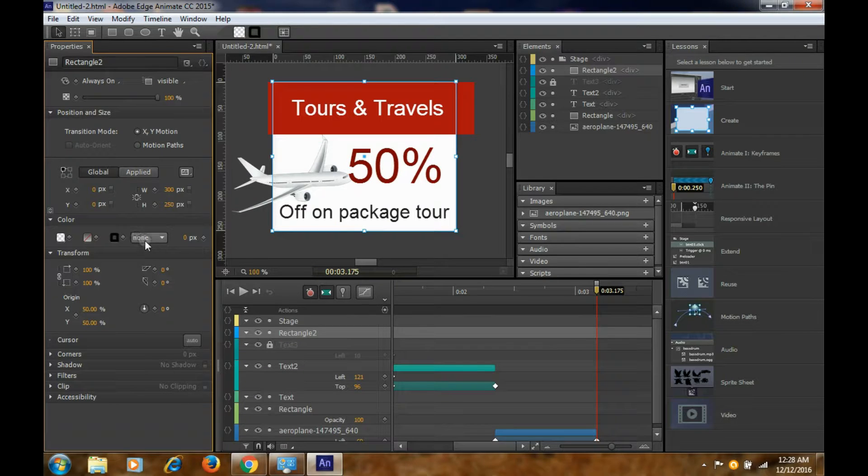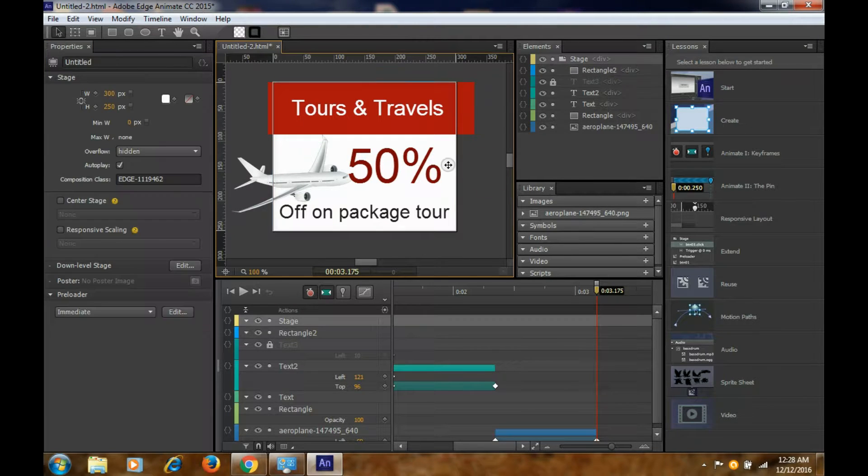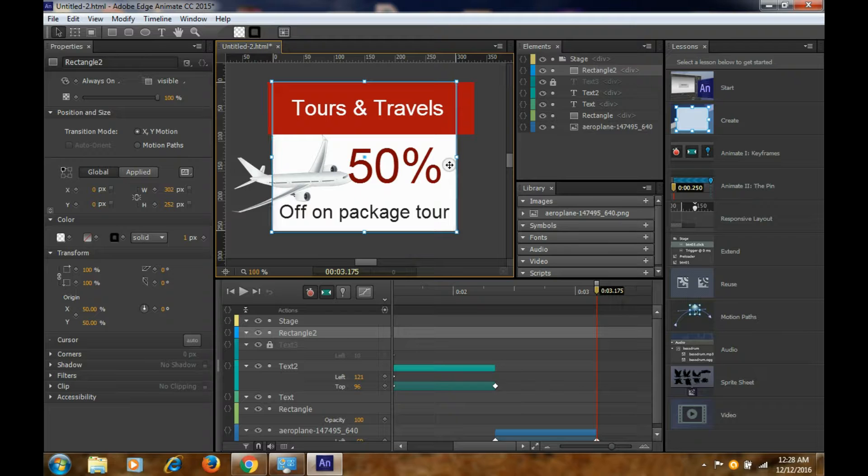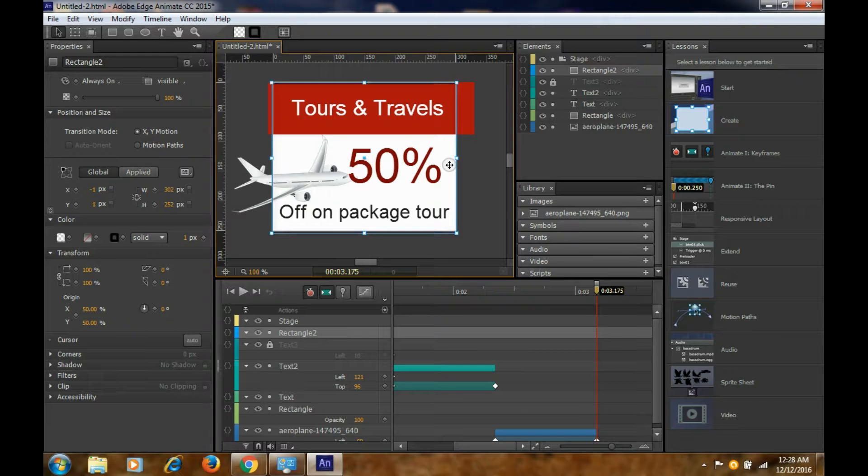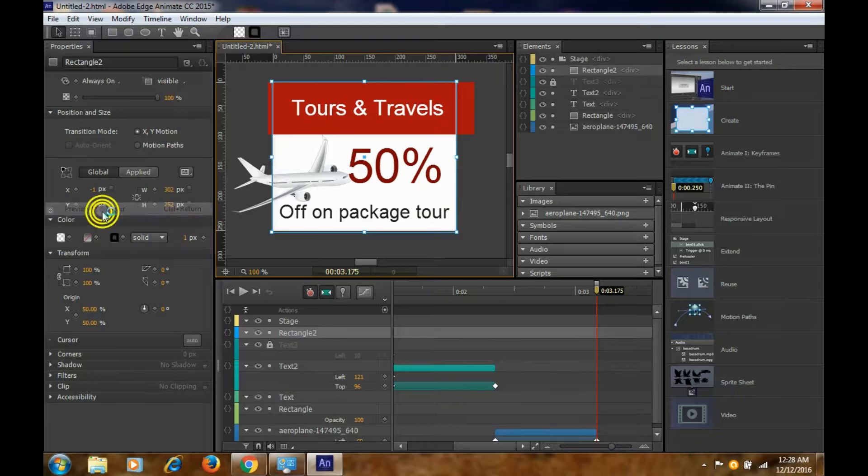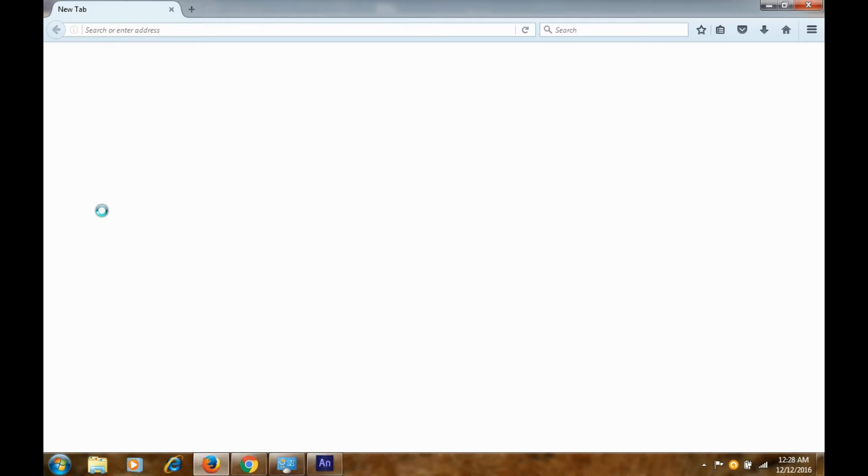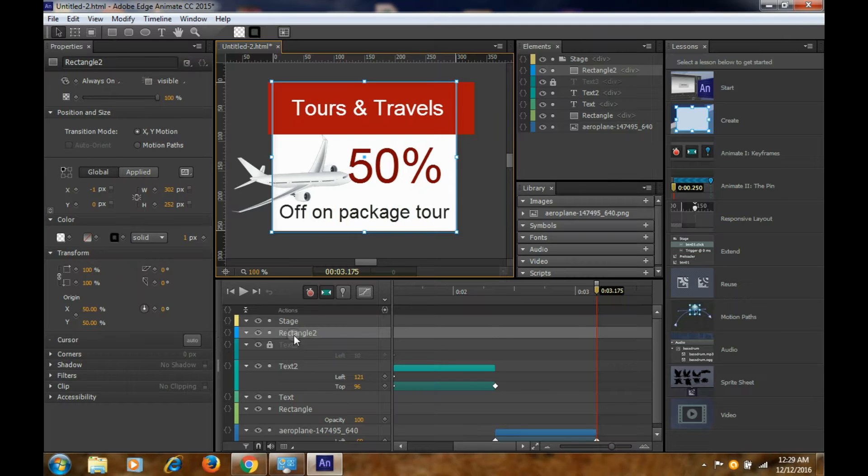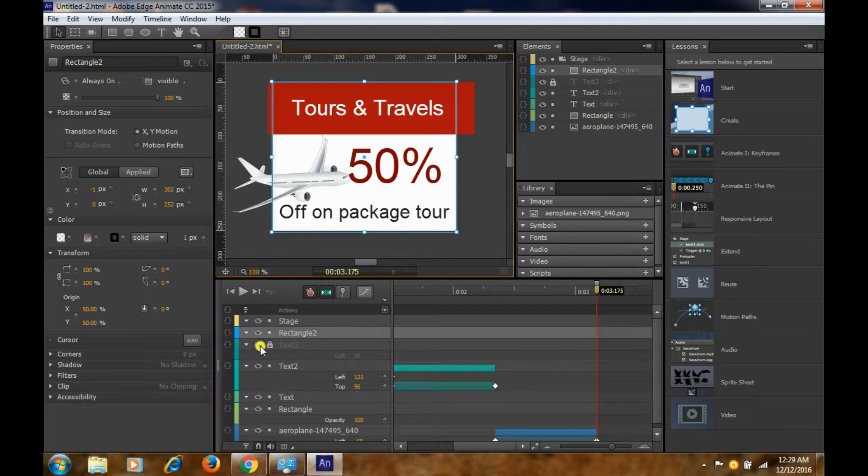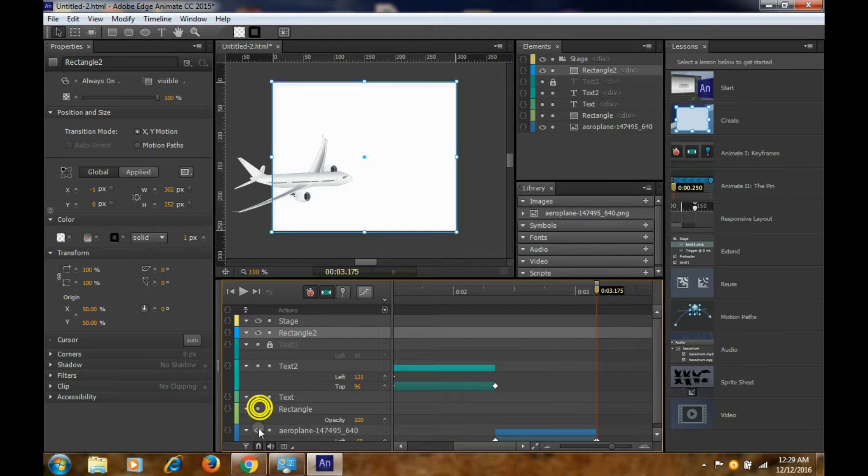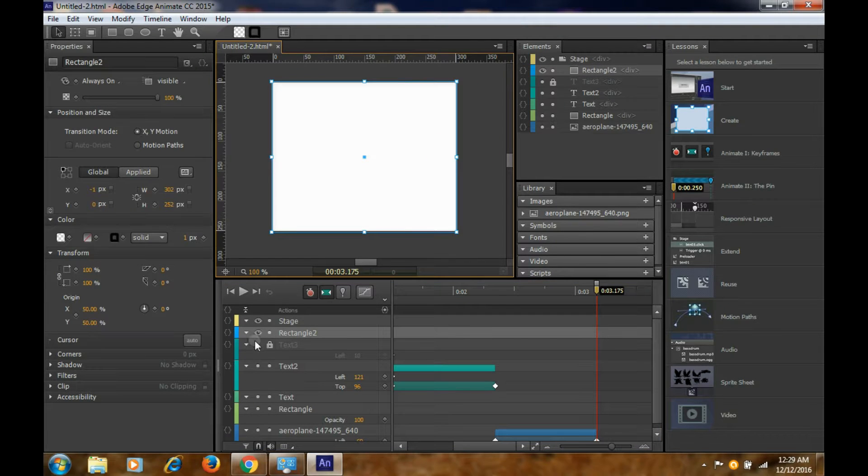Now since this part is done, we want this plane to be animated. So let's bring it from the left-hand side, go to some frames and click on it again. Then come back, change the position. So this is also animated now.